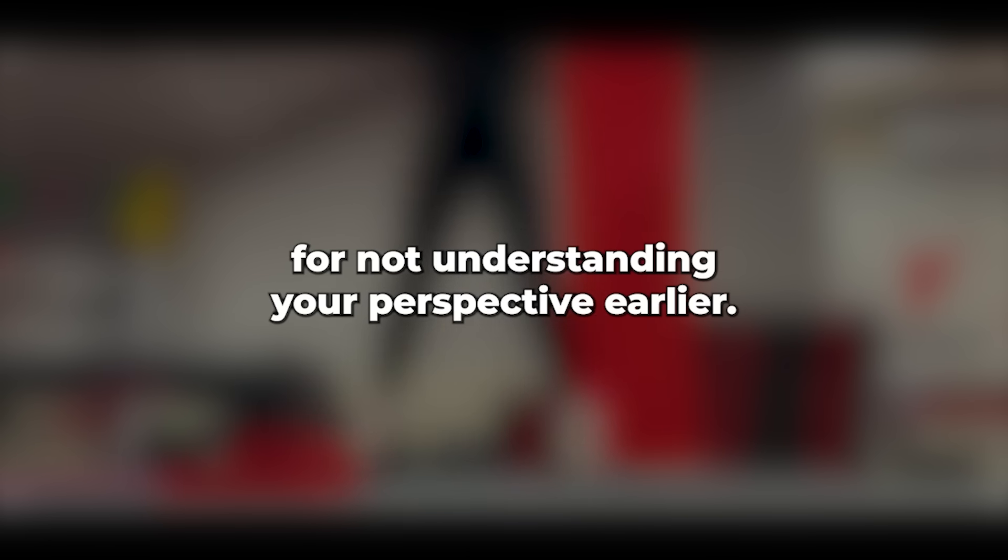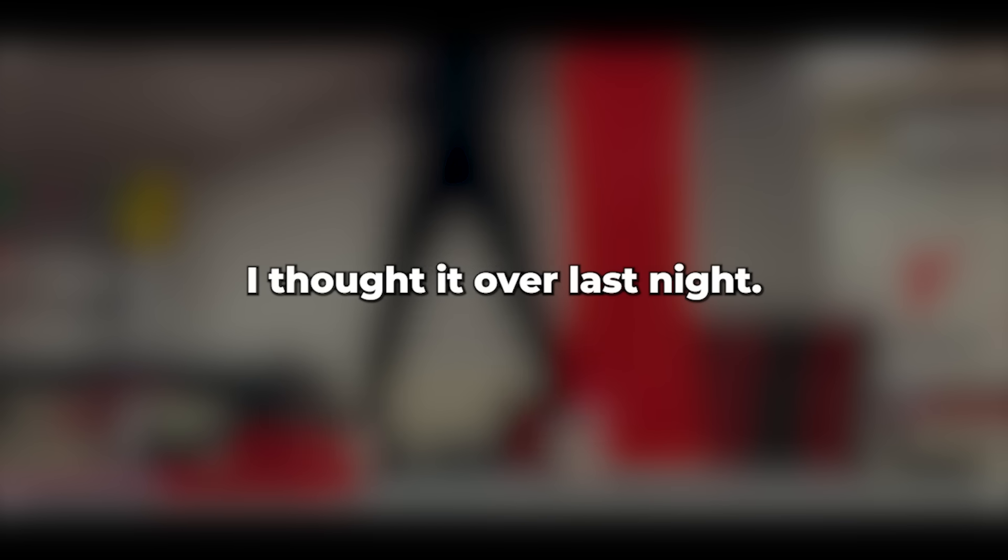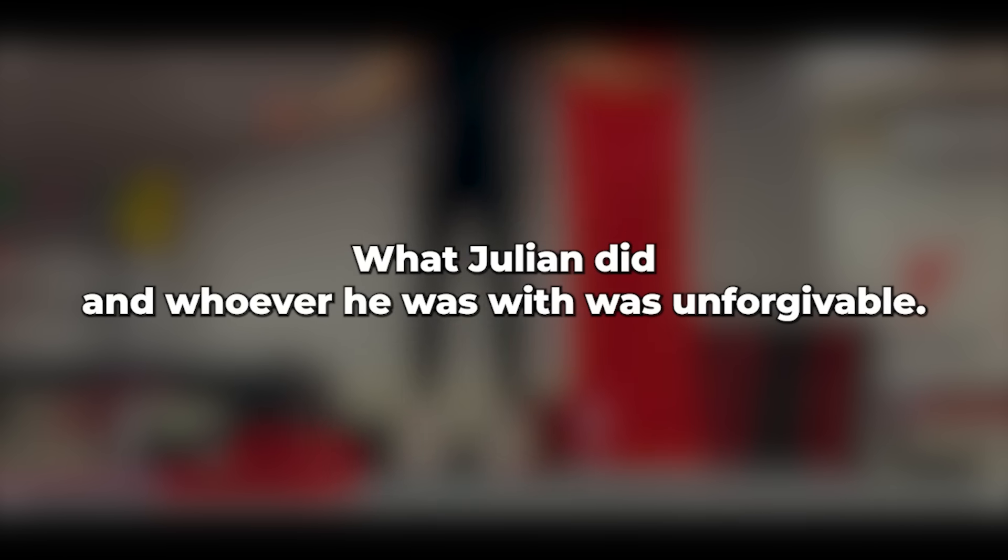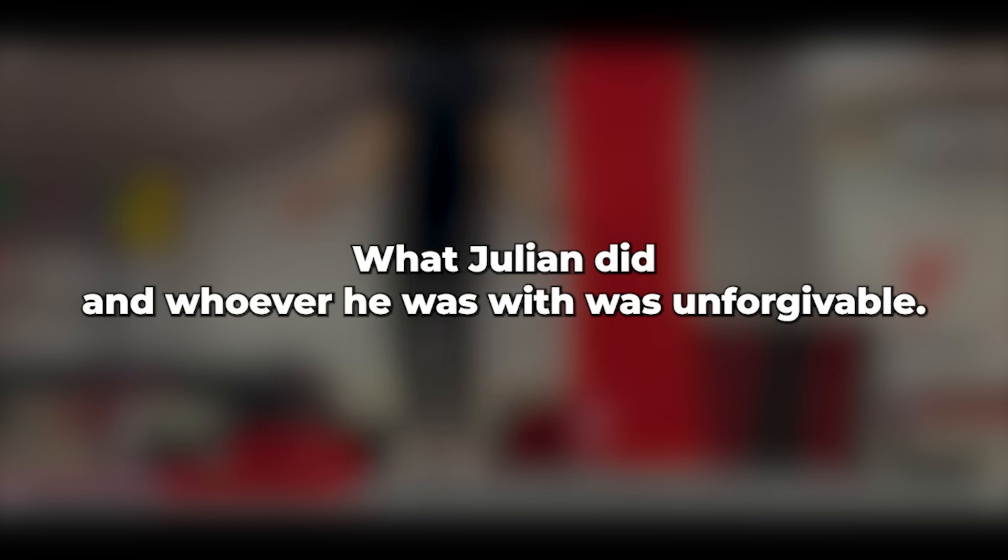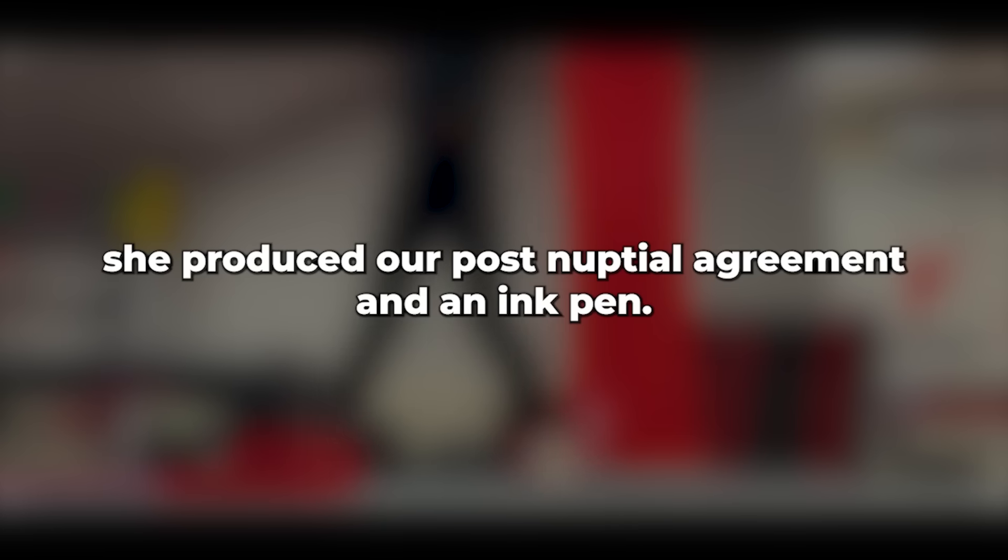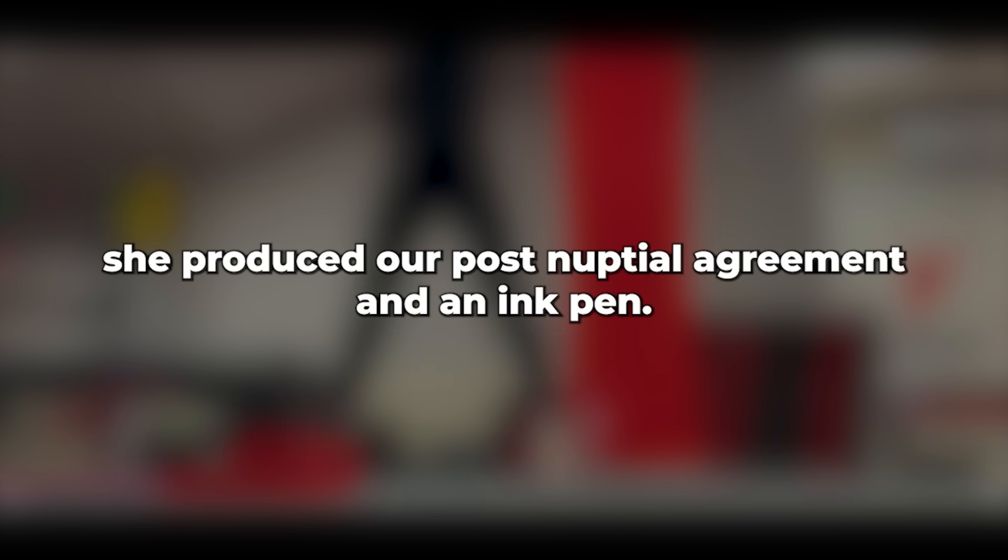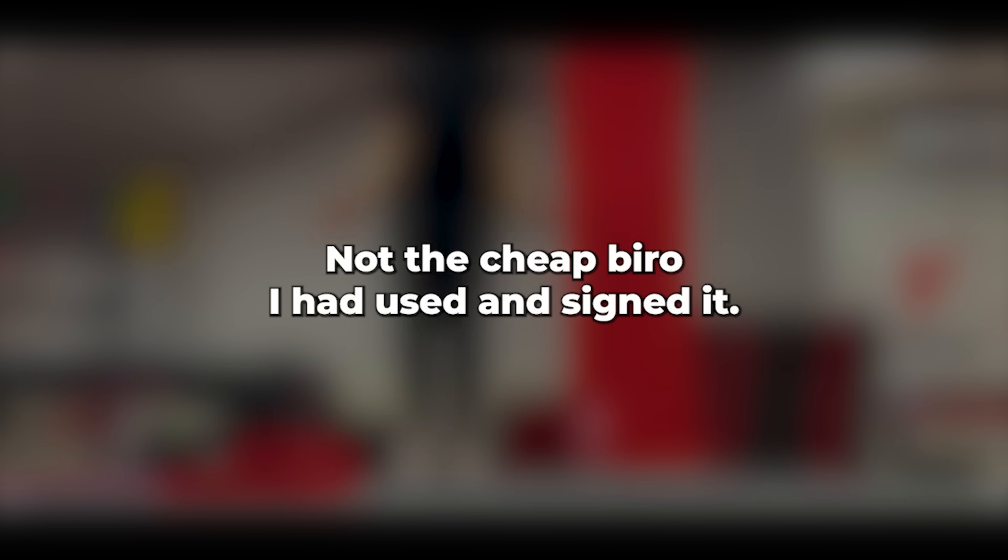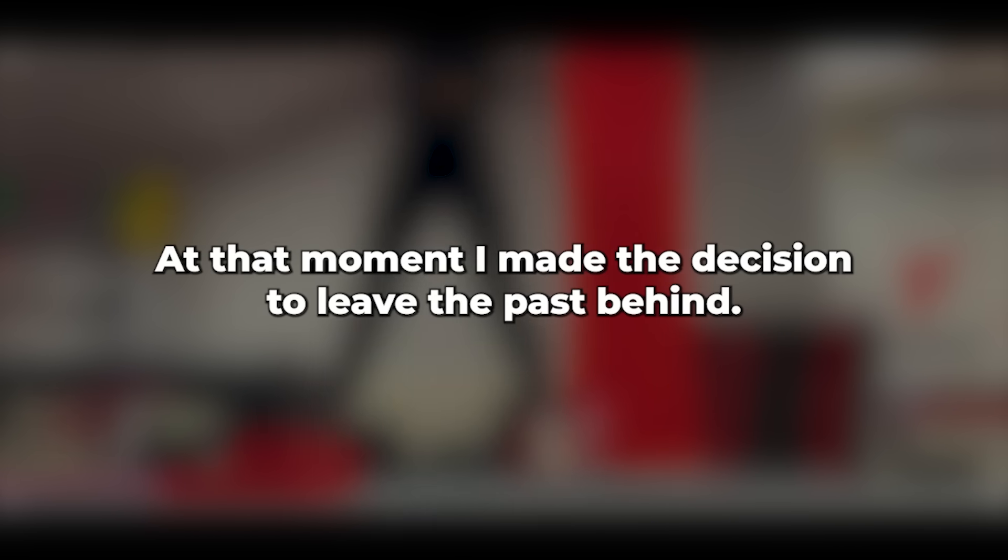Darling, I apologize for not understanding your perspective earlier. I thought it over last night, and you're right. What Julian did, and whoever he was with, was unforgivable. With that, she produced our post-nuptial agreement and an ink pen, not the cheap biro I had used, and signed it, crucially dating it as well.